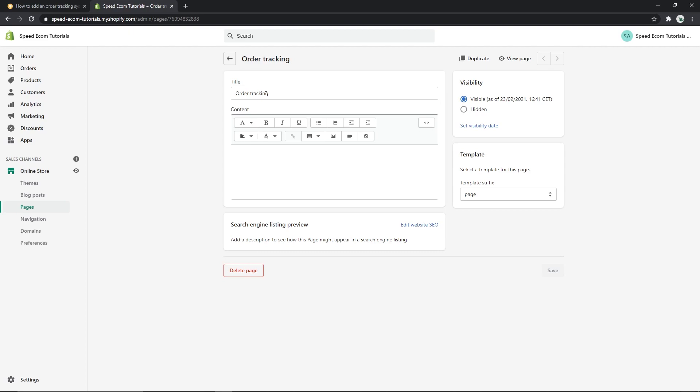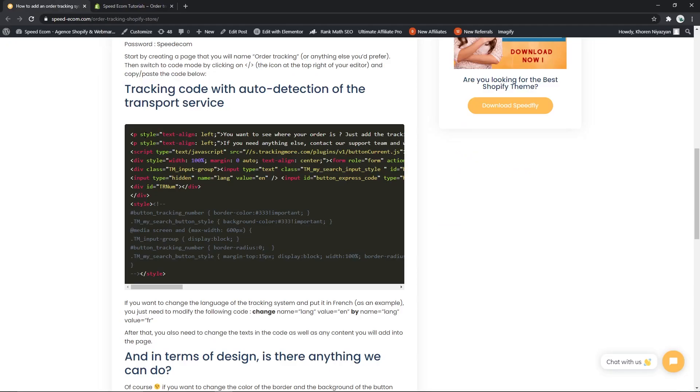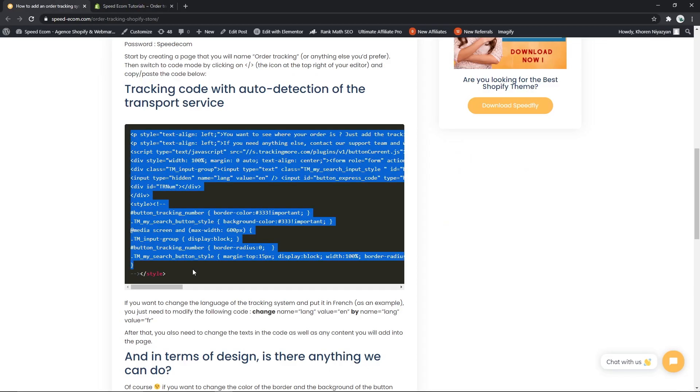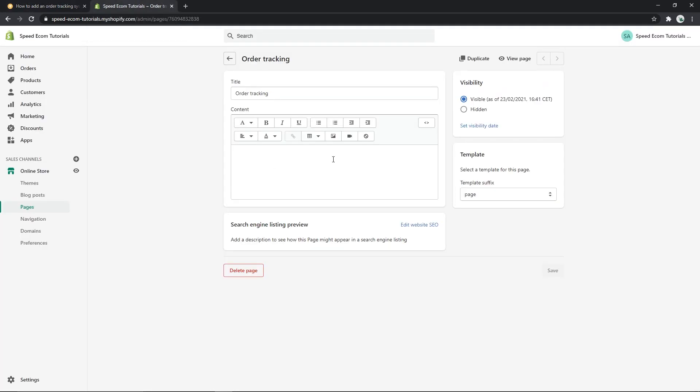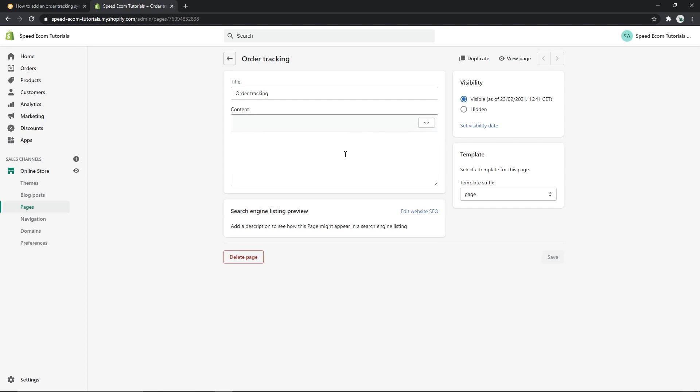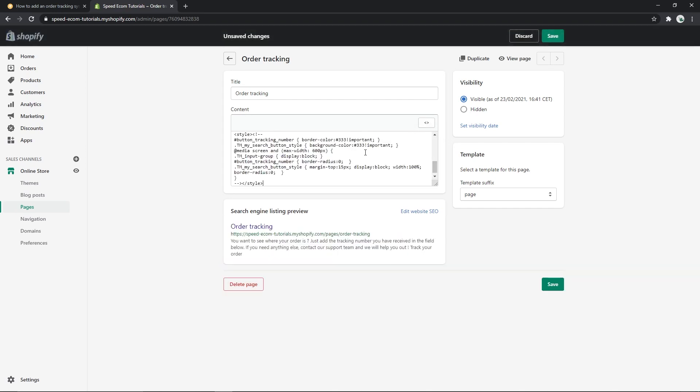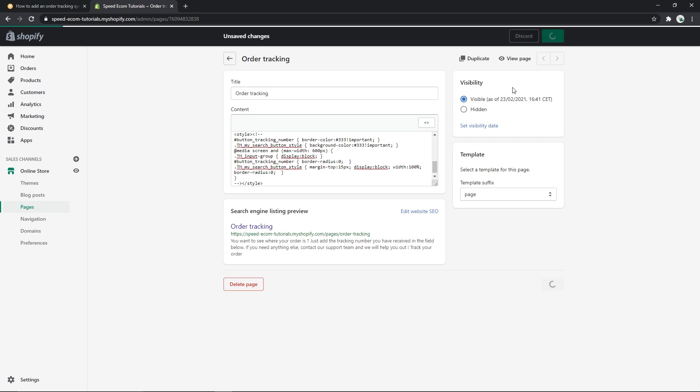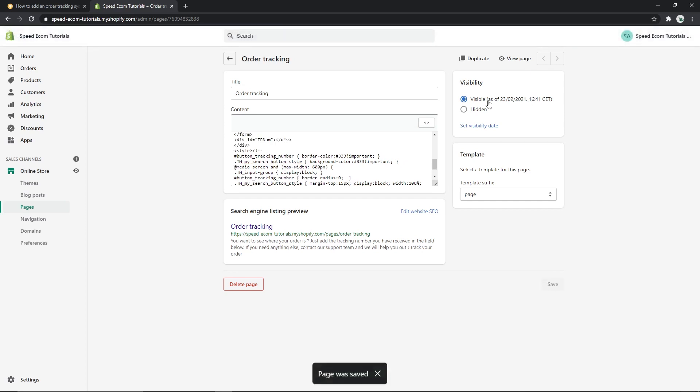Then what you will do next is go back to the tutorial and copy this code. There you go. Once you've copied the code, here you have an icon that says show HTML. You click on show HTML and you paste the code that you just copied. This is an HTML code, so that's why we have to switch to the HTML mode, then add the code. Then of course you click save and there you go.